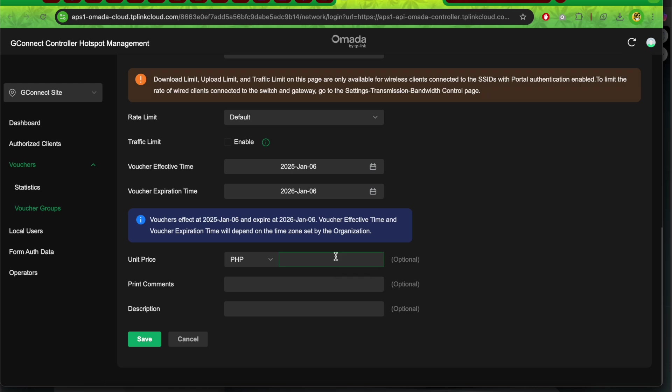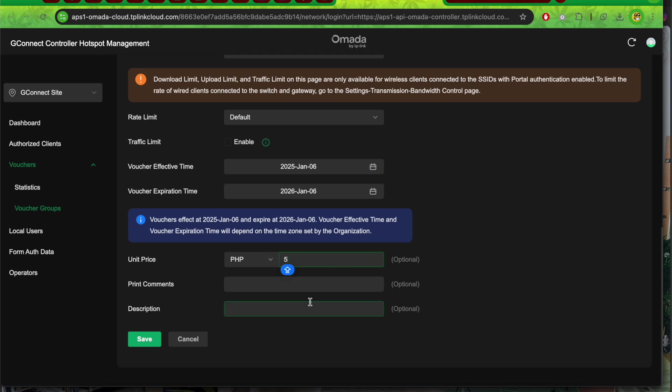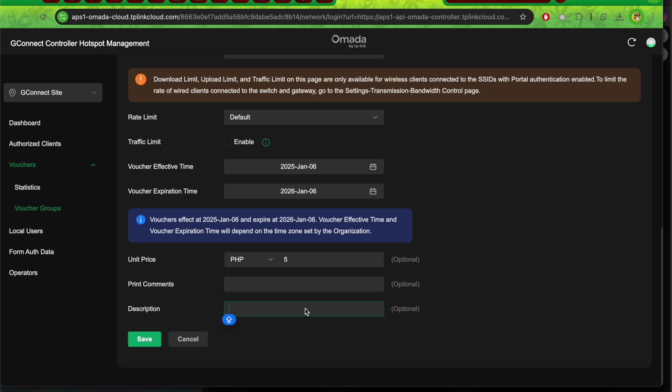If this is a 5 peso voucher, put 5 pesos. I'll leave print comments and description blank since this is for Gcash automation. Then click save.